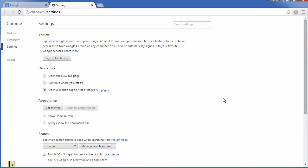From here you want to find the appearance tab, which is here, and you want to click get themes.